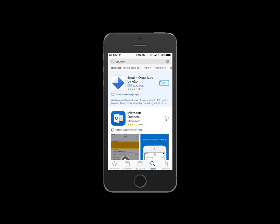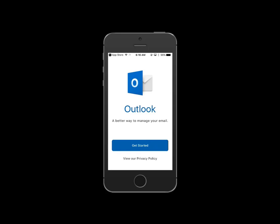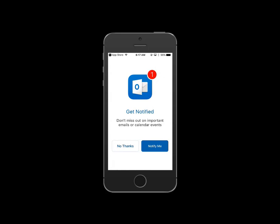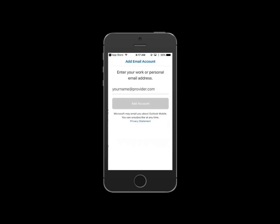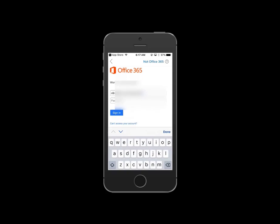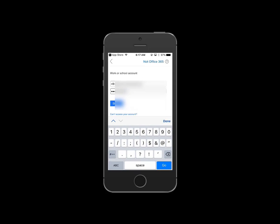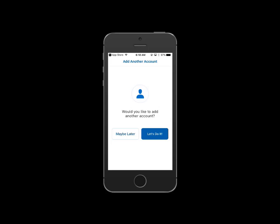You're going to download the Microsoft Outlook app. Once it's downloaded, open it and click Get Started. If you want notifications, click Notify Me, otherwise click No Thanks. Now enter your email address, then type your password and click the Sign In button.